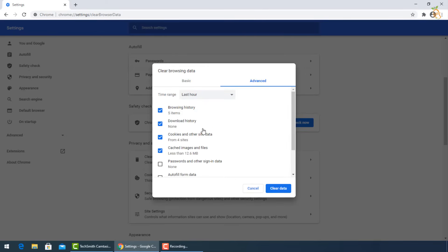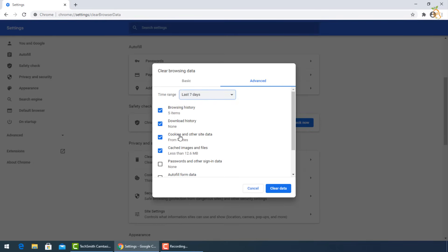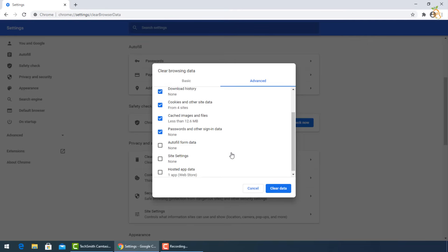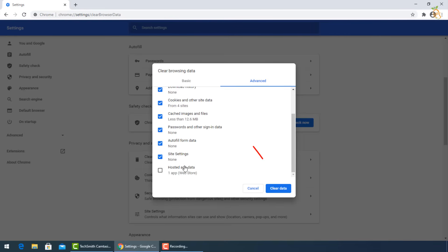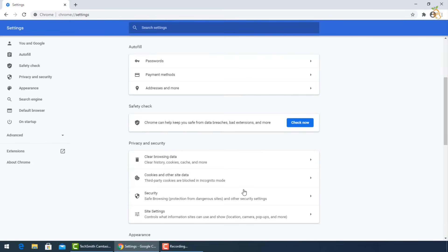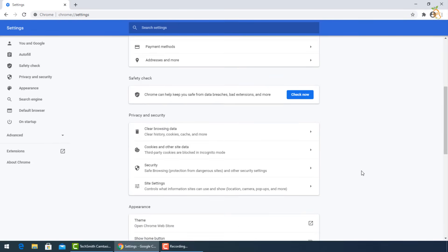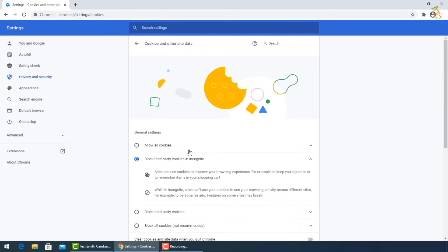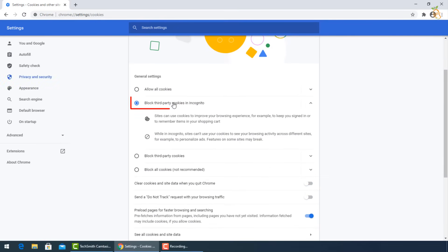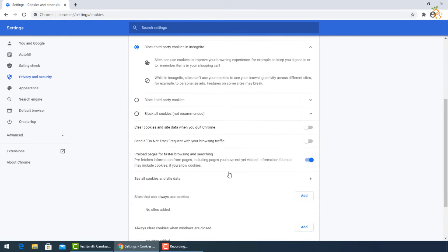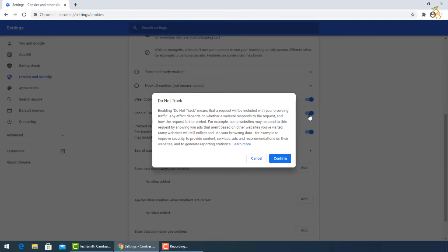For more advanced options, click the Advanced tab and check all the boxes, then press Clear Data. Go to Cookies and Other Data. Be sure to block third-party cookies in Incognito, then turn on Clear cookies and site data when you quit Chrome, and also turn on Send a Do Not Track request with your browsing and searching. Then press Confirm.